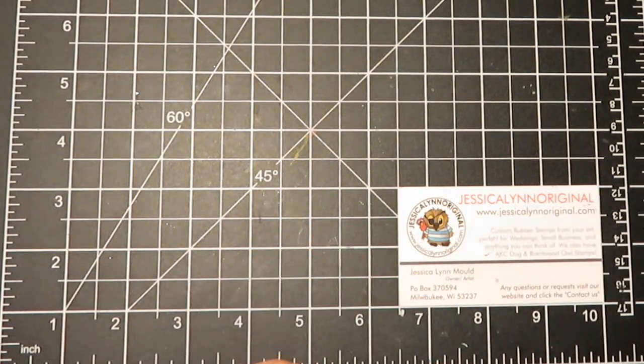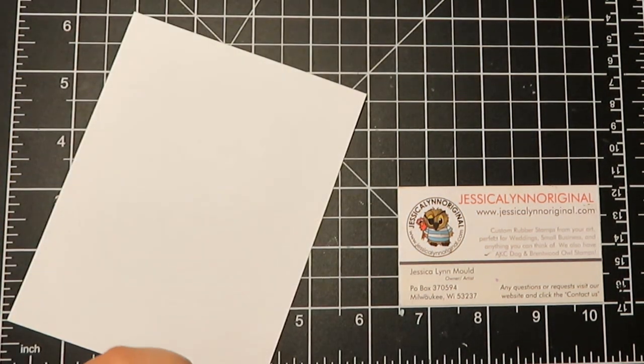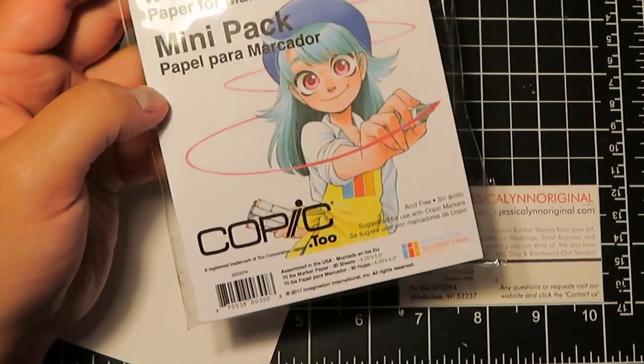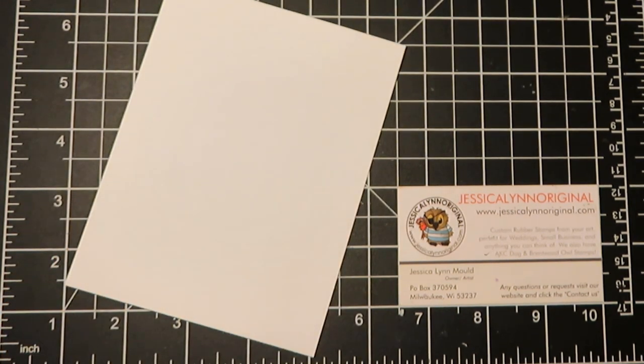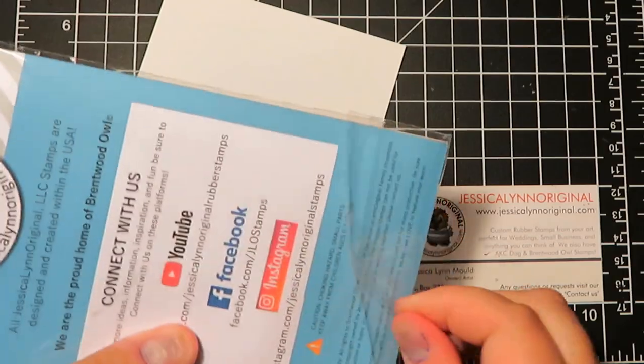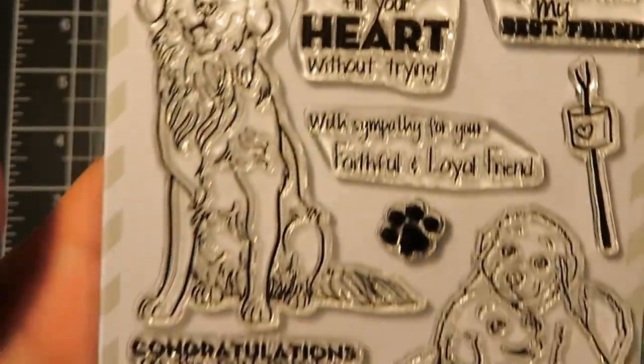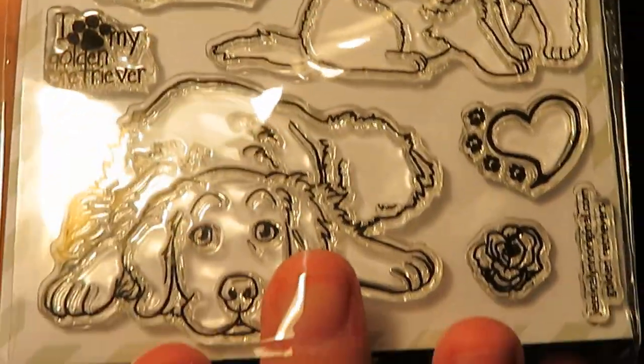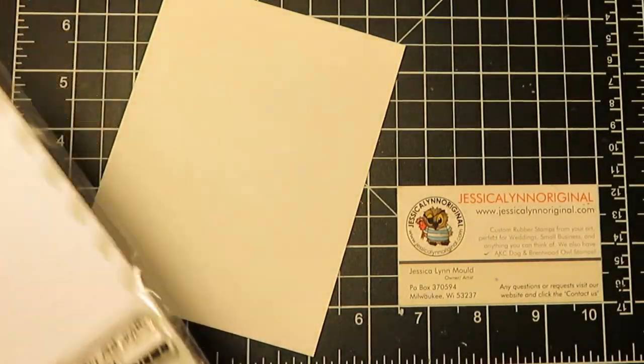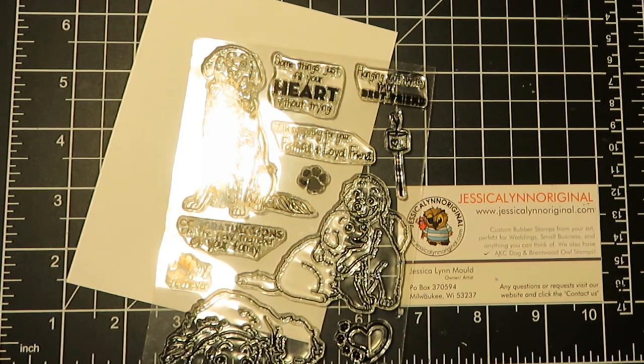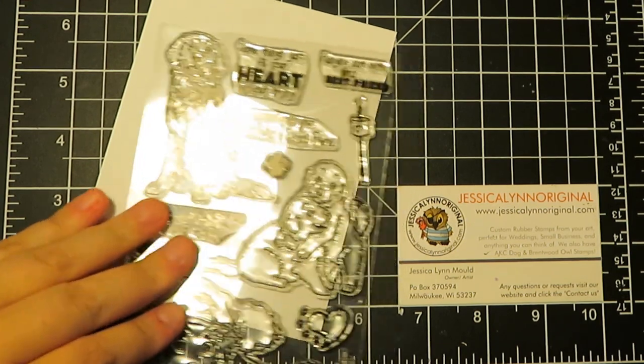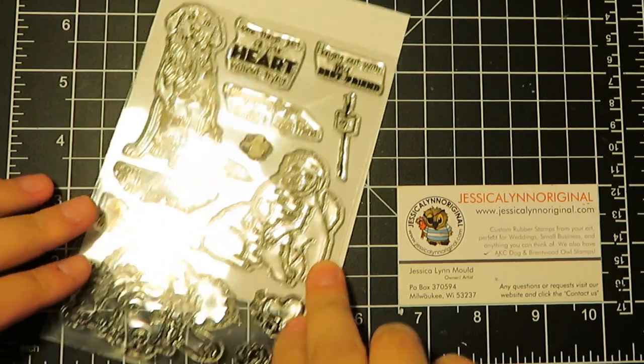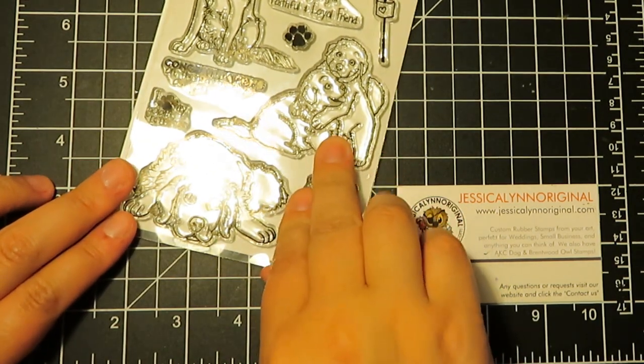The next thing we're going to do is get out the Jessica Lynn original golden retrievers rubber stamp set. Now I am using some Copic paper—I picked this up because Copic paper is supposed to not bleed, so we will see how well the ink and the Copics go on there. All of our stamps come professionally packaged and you can see this set has a ton of sentiments. If you are thinking about using this stamp set or interested in purchasing it, I will put the link down below. Let's see which guy we're going to use. I think I'm going to use the one that's laying down because he's really cute. I think he'll fit perfectly because I want to feature the paper piecing but I want something that will stand out.